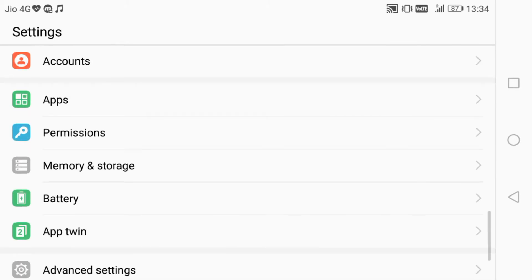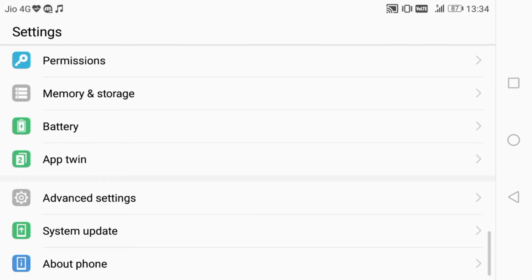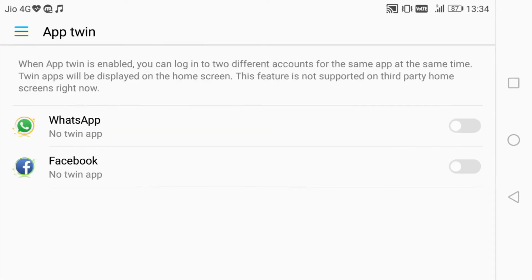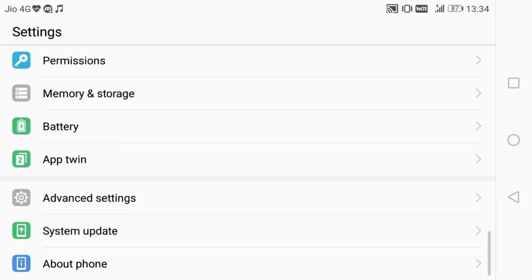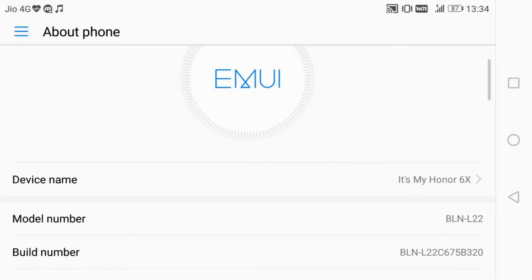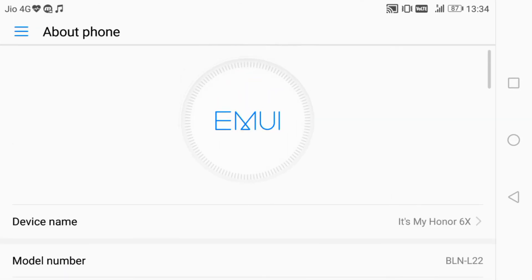Now the App Twin option has become enabled. With App Twin, you can use any software in a double way - like WhatsApp and Facebook, you can use them two times in your phone.